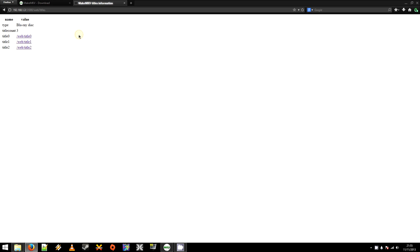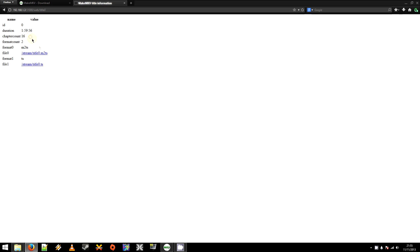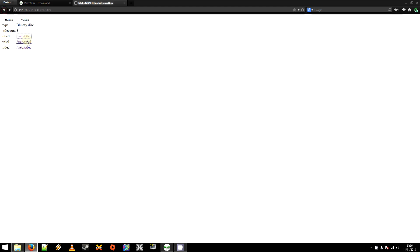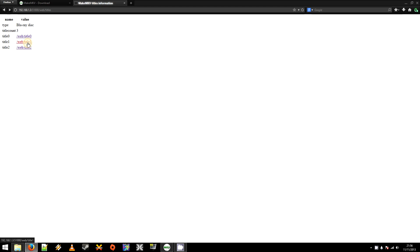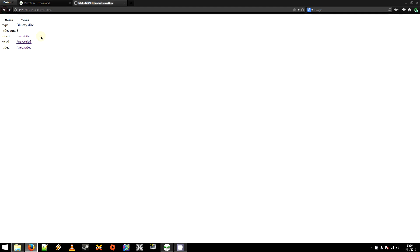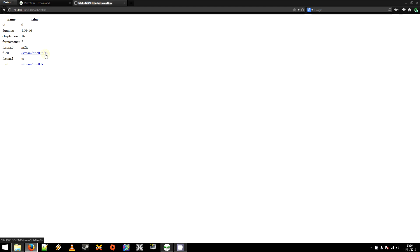You'll want to find the main movie. And in my experience, it's always been Web Stroke Title 0. And if you see the duration, it's nearly two hours. So that's obviously going to be it. You can, once you've found out how to do this, backtrack and click on the other ones. And you might be able to find some of the special features. But anyway, for now, we're just going to click Title 0.